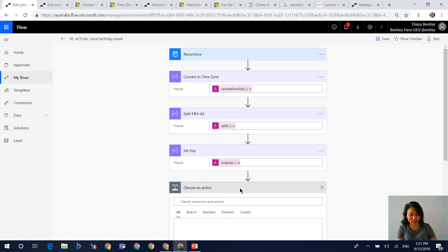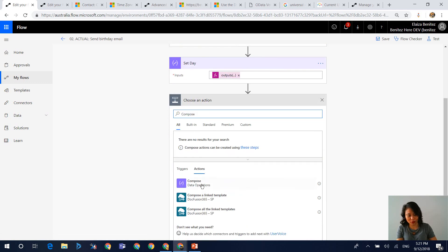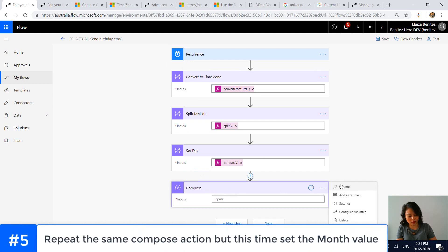Okay, and then in my next action, I'm going to do my compose action for month. And so this time we are going to set the month.